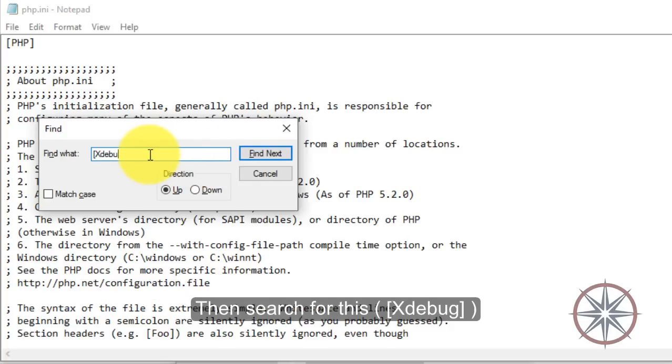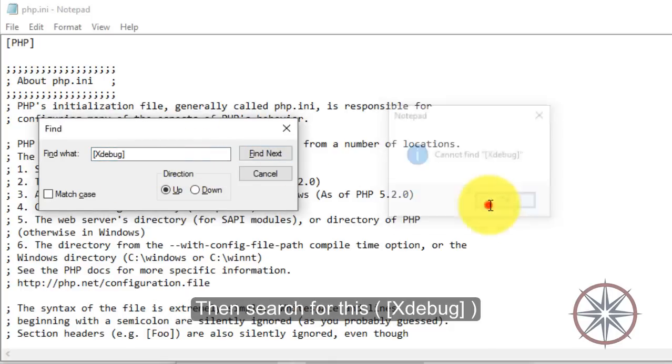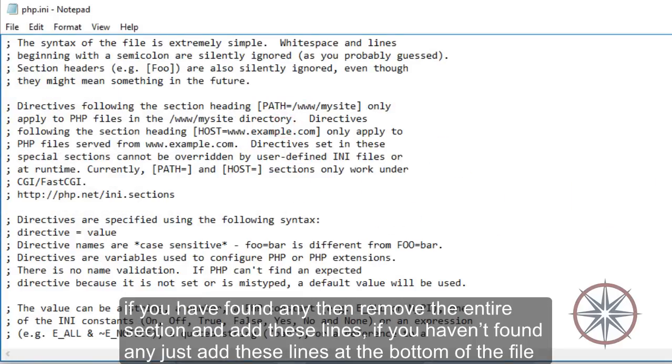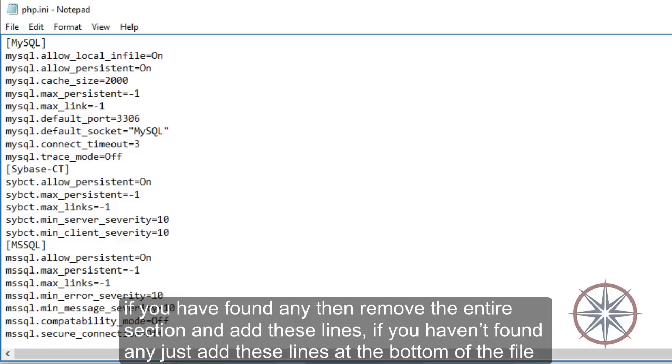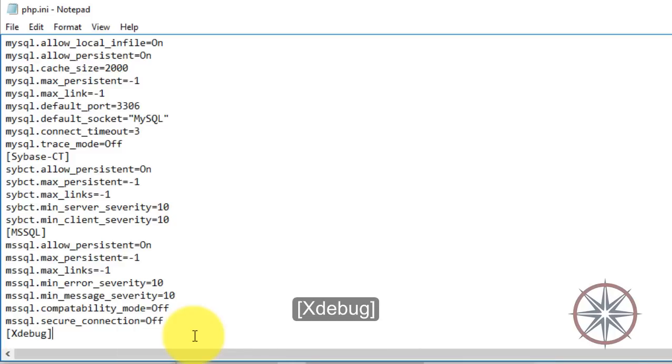Then search for Xdebug. If you have found any, then remove the entire section and add these lines. If you haven't found any, just add these lines at the bottom of the php.ini file.